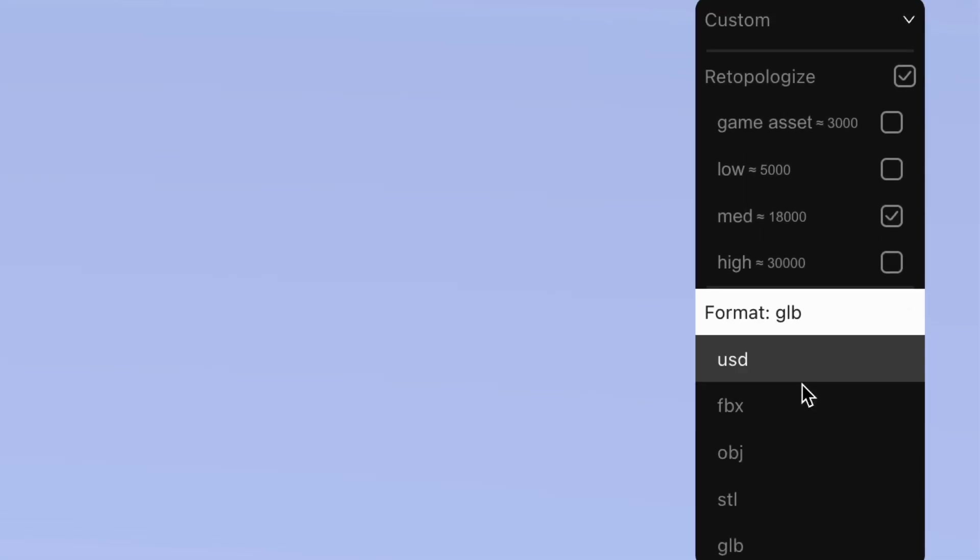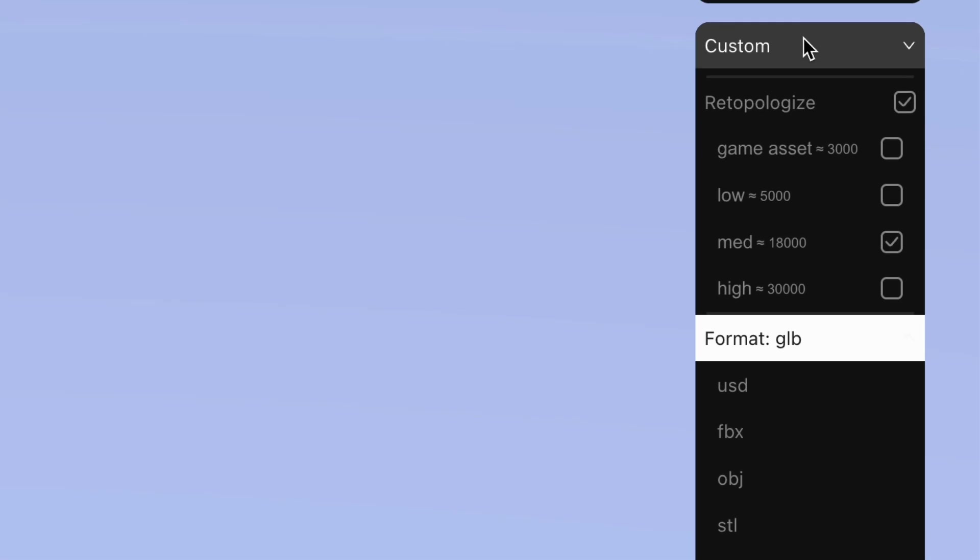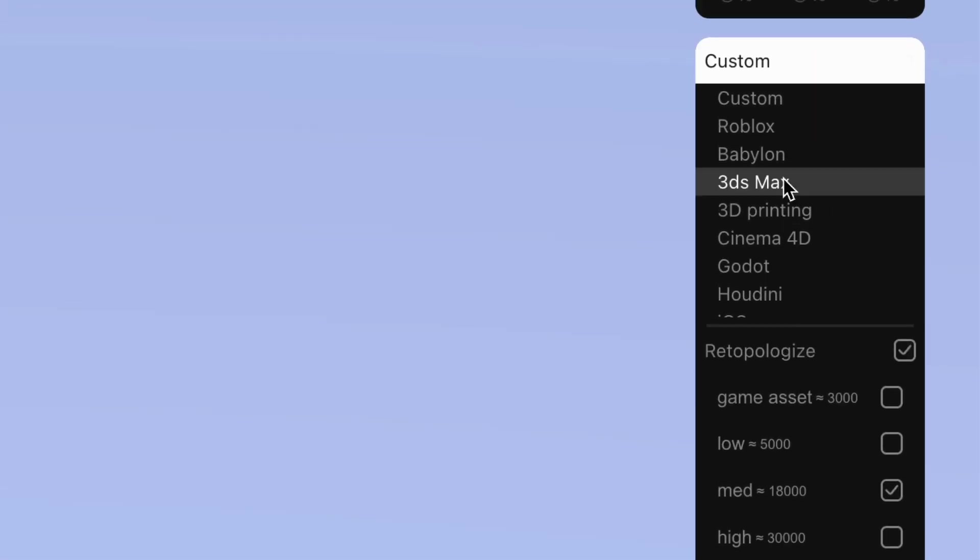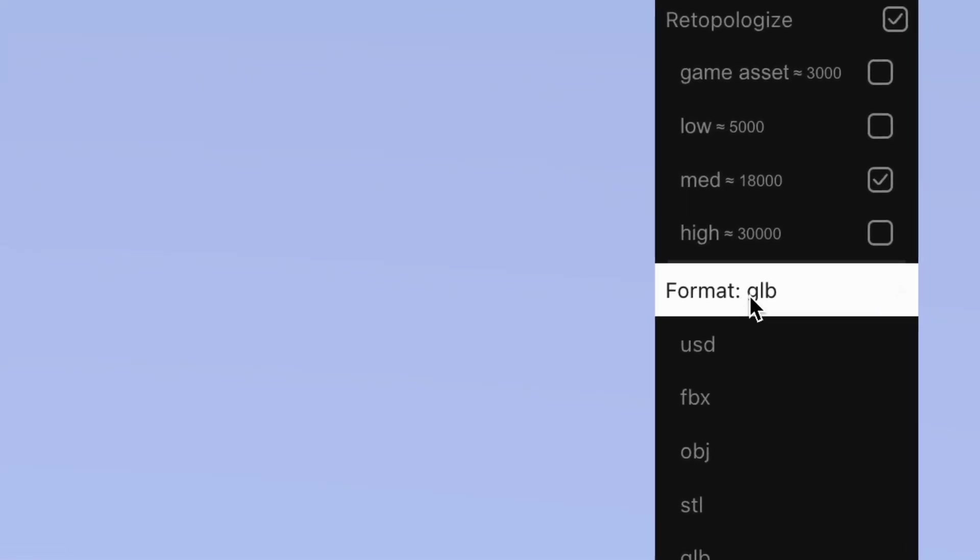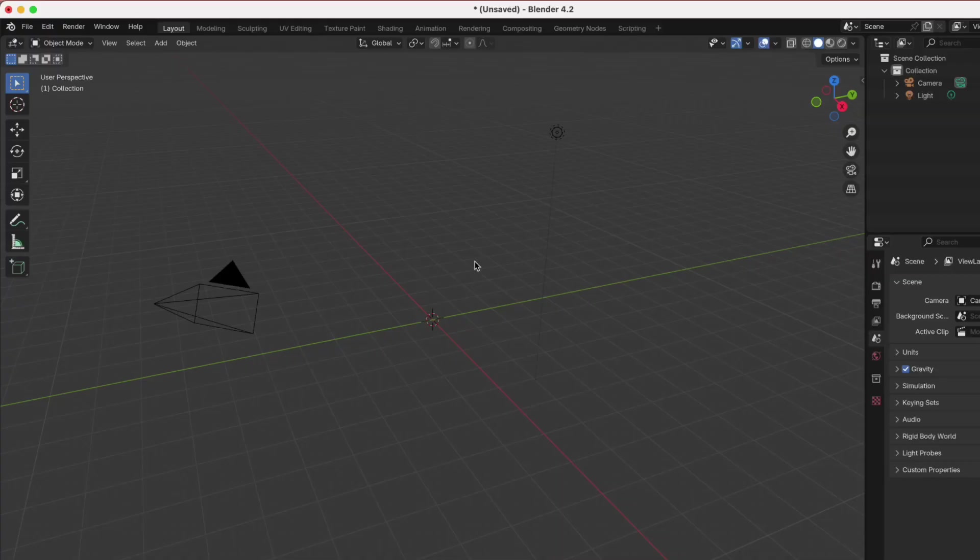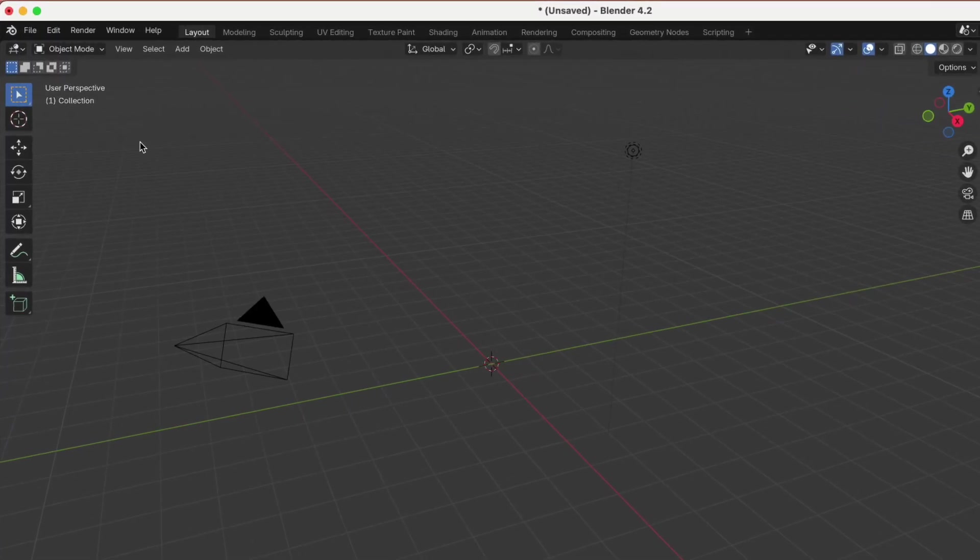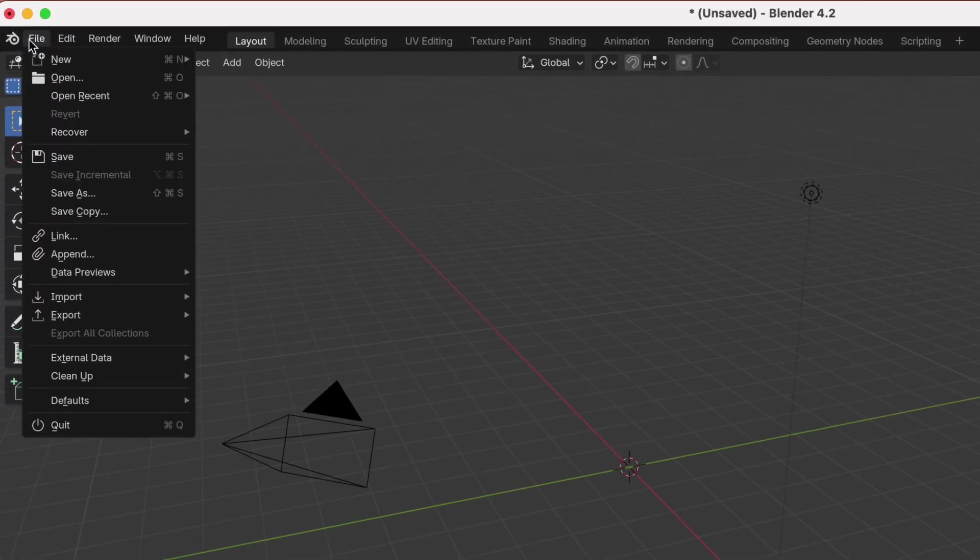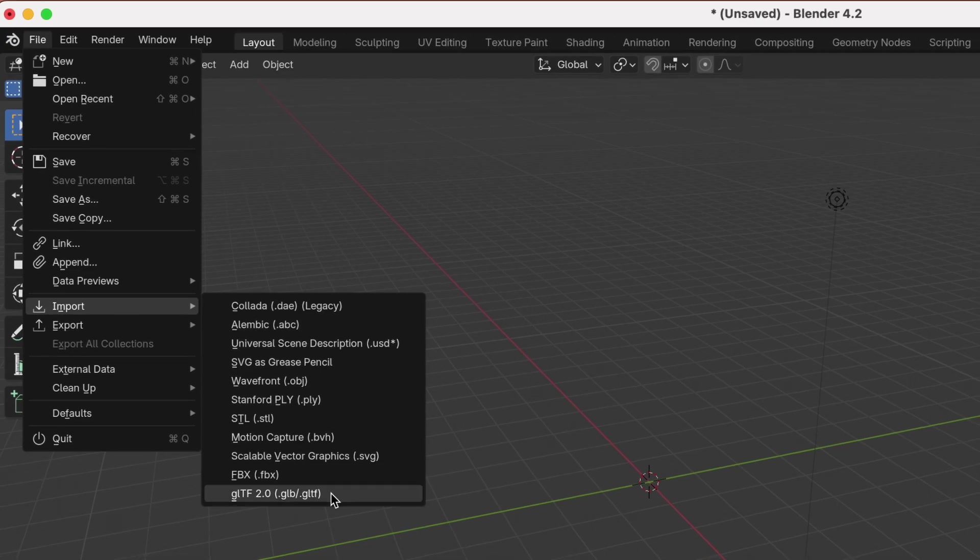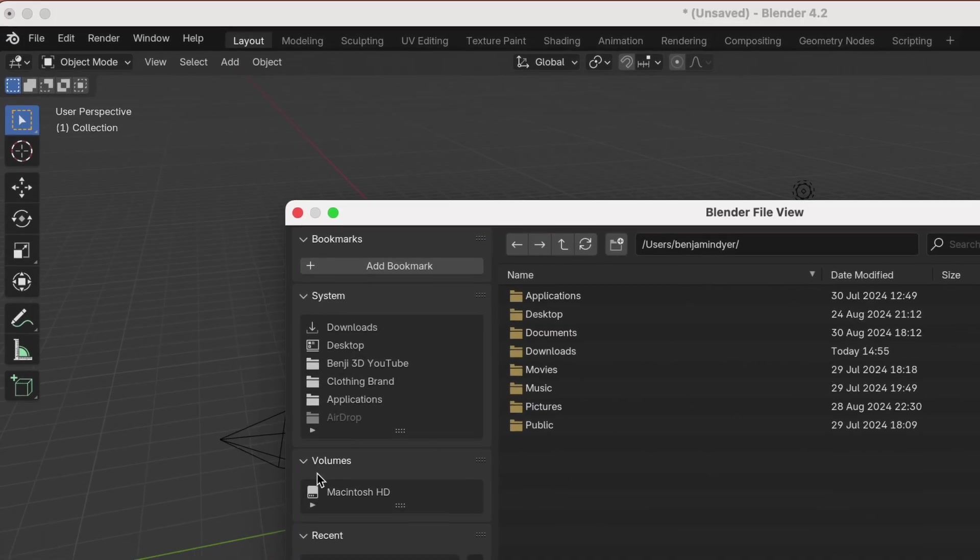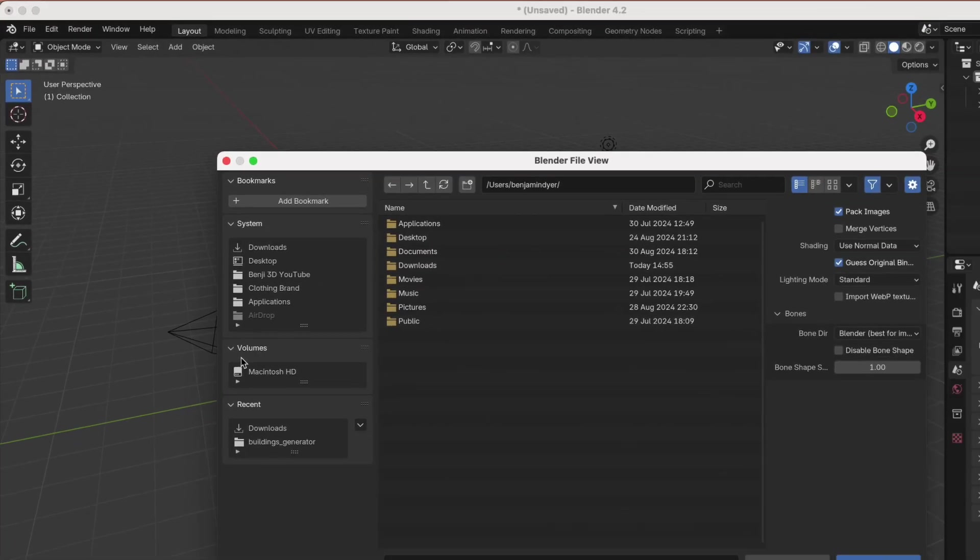And by the way, you can select from a bunch of file options for the model. But if you use the default like me, you can import this into Blender by clicking file, import, and then selecting GLB from the file options.